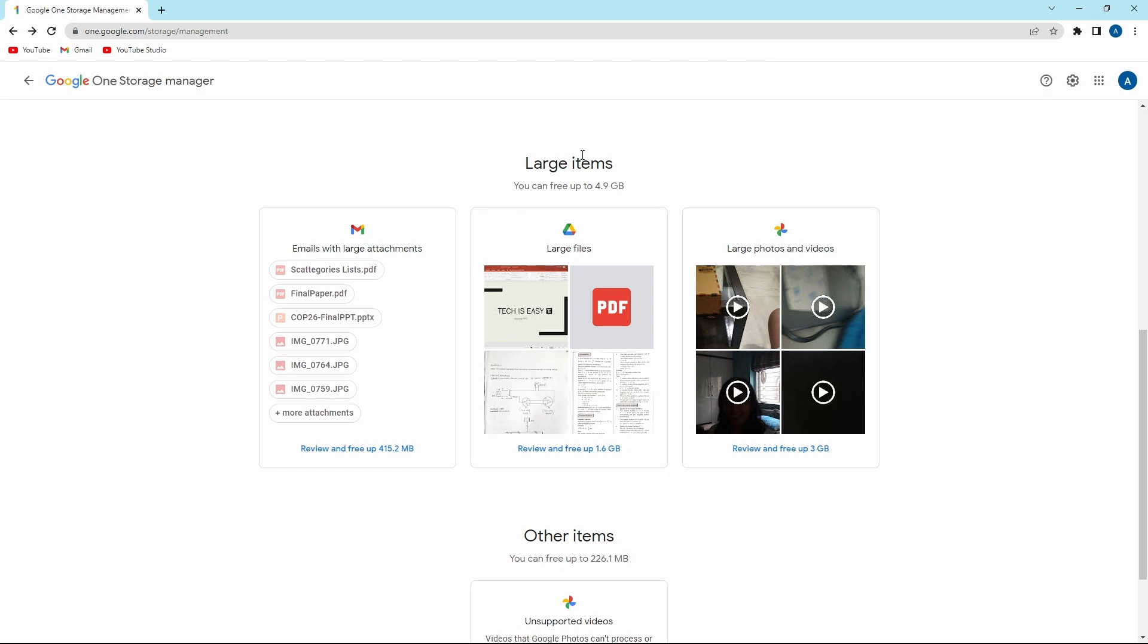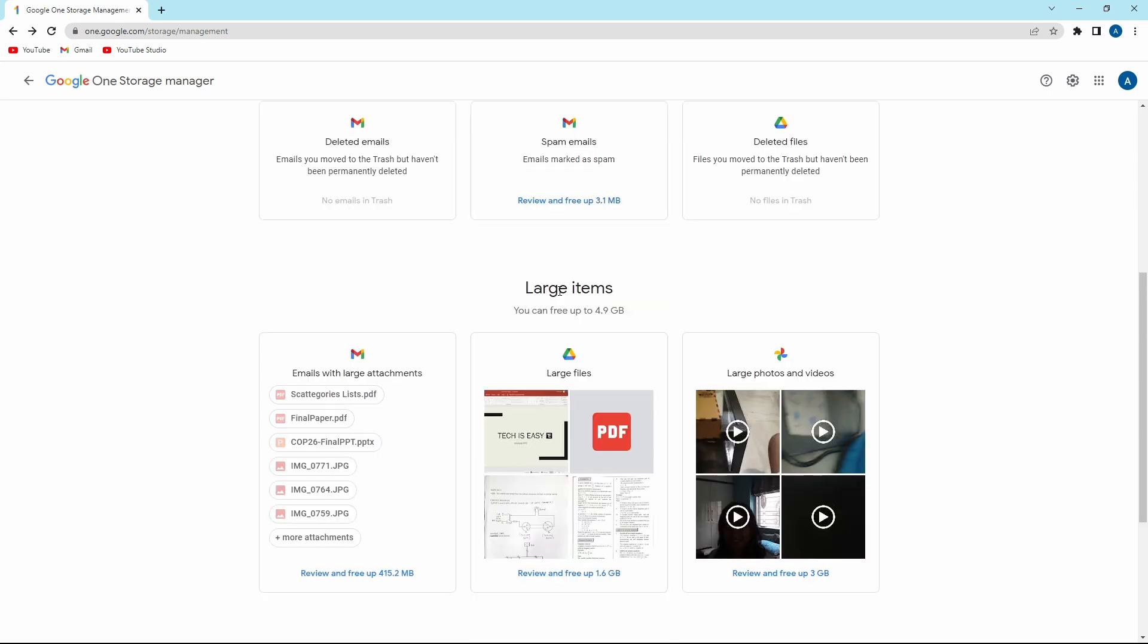So earlier, you'd have to go individually to Mail, Drive, and Photos. But now Google has made it extremely simple to delete the large files.